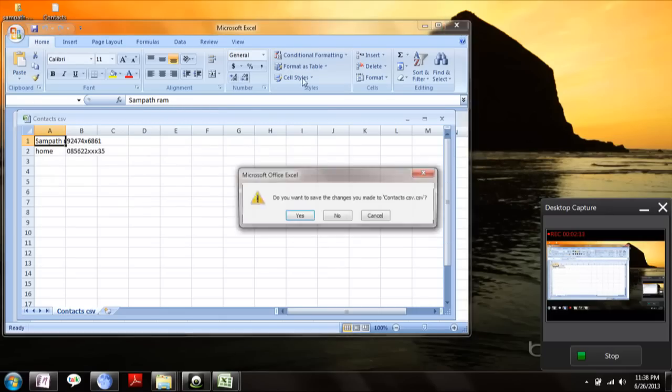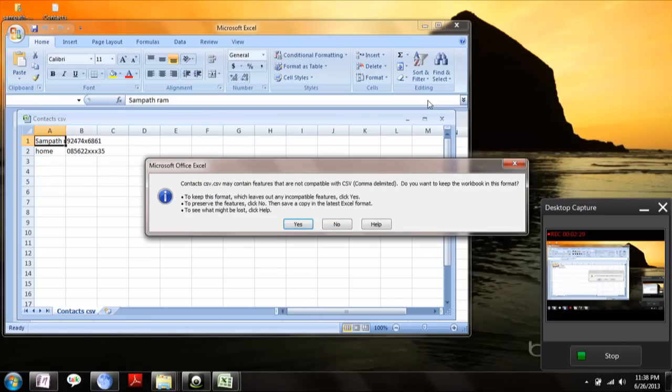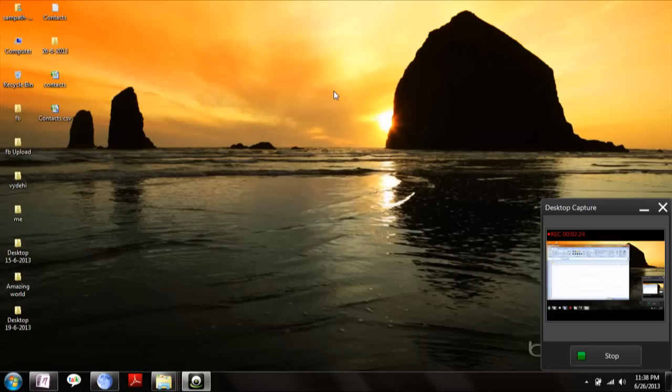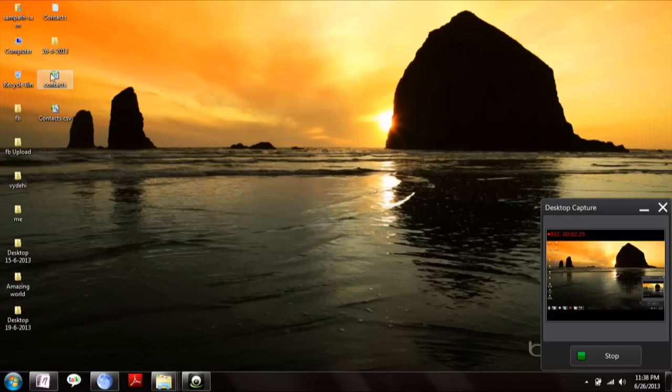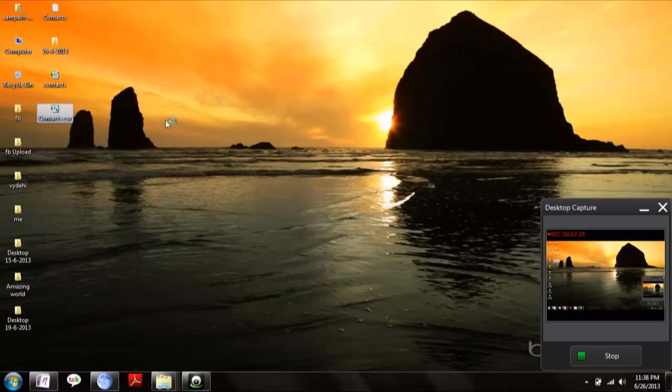Now here, your contacts are saved as CSV file.